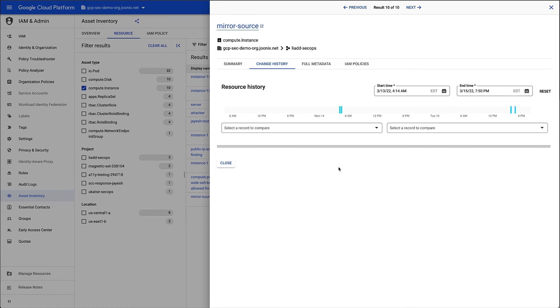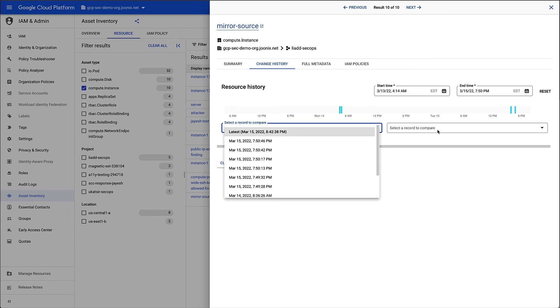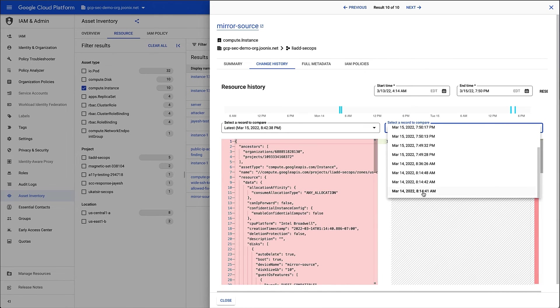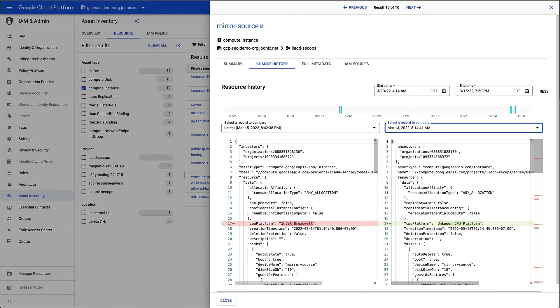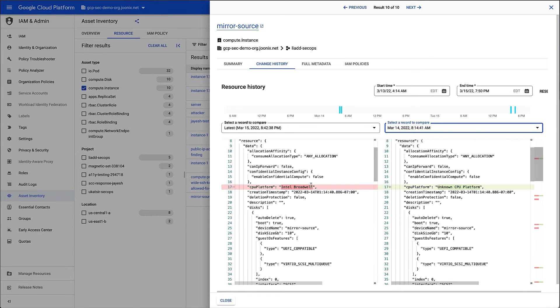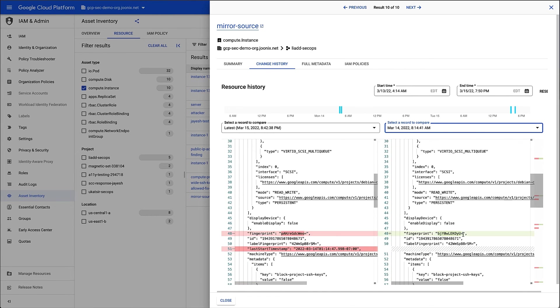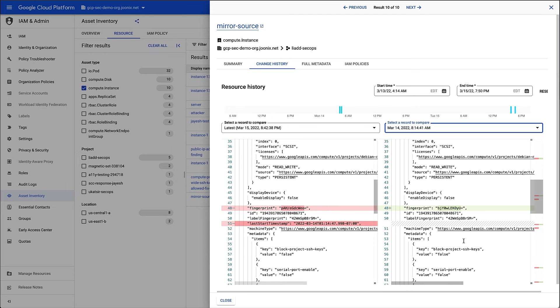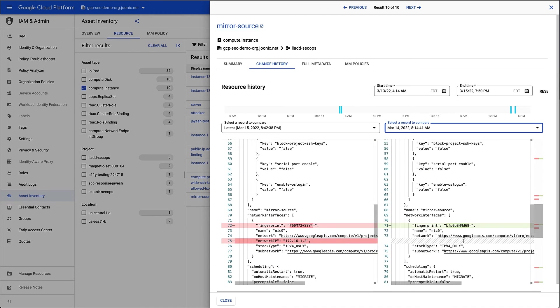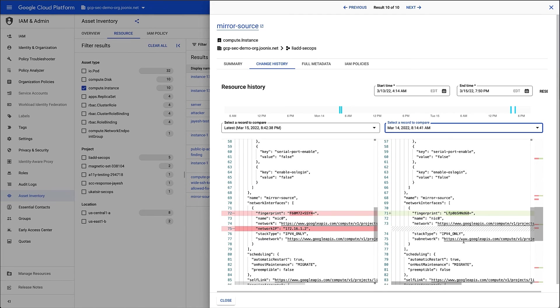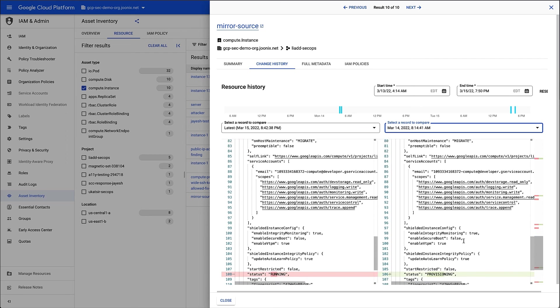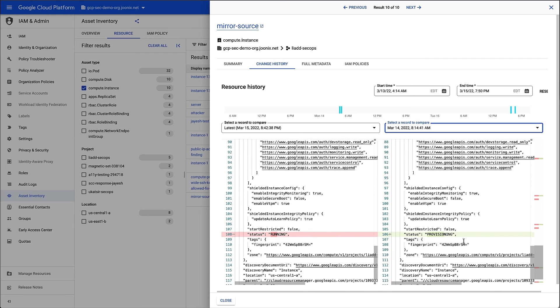I'm going to select the latest record and the record from when the resource was created. It looks like the CPU information was populated after the instance came online. I also see that the fingerprint and IP changed, and that the machine status switched from provisioning to running.